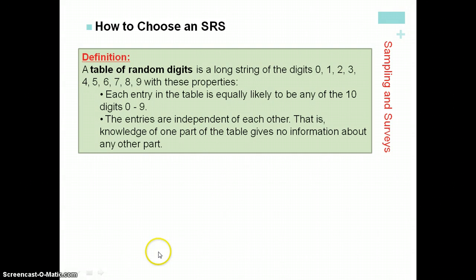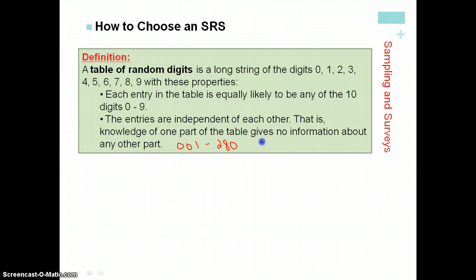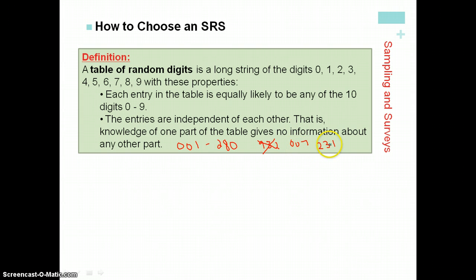I take a look at digits in groups of three on my random number table. Some I would ignore — for example, if the number is 932, I don't have a student labeled that. But the seventh student on my list would be selected, and the 231st, and so on, until I've selected the number of students I'm interested in — in this case, maybe 10.